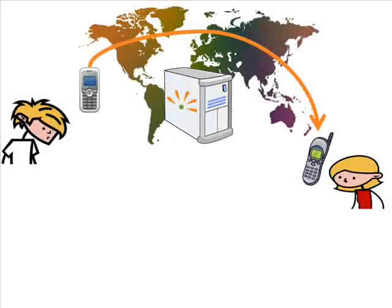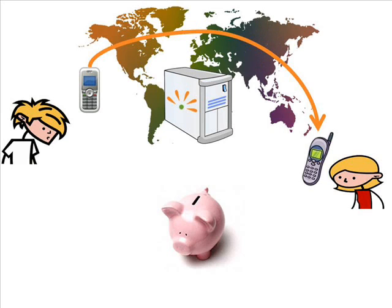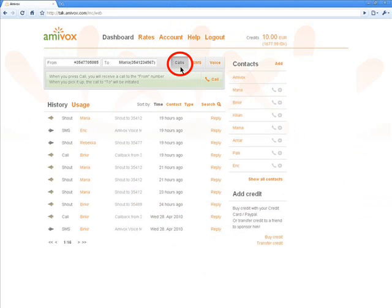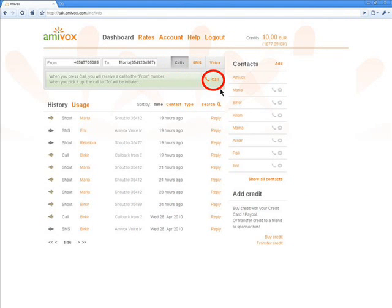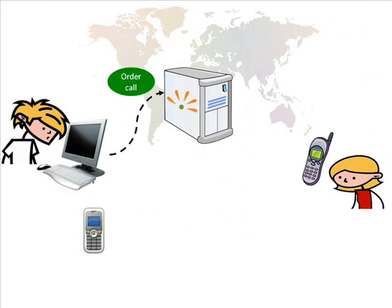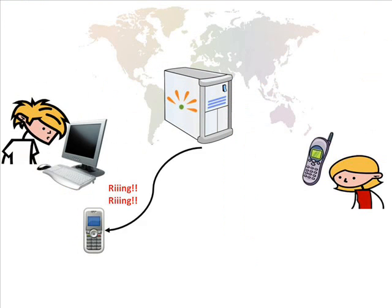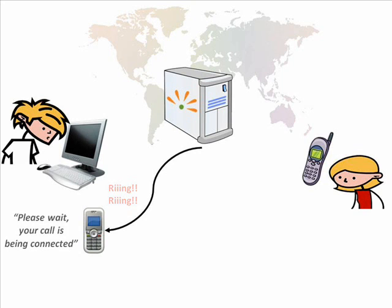If I want to place an international call, I can save a lot of money if I use Amivox. All I need to do is to select the calls function and click on the call button. Almost instantly, I'll receive a call back on my mobile phone. And as soon as I pick it up, I'll hear the electronic voice announcing that the call is being connected.